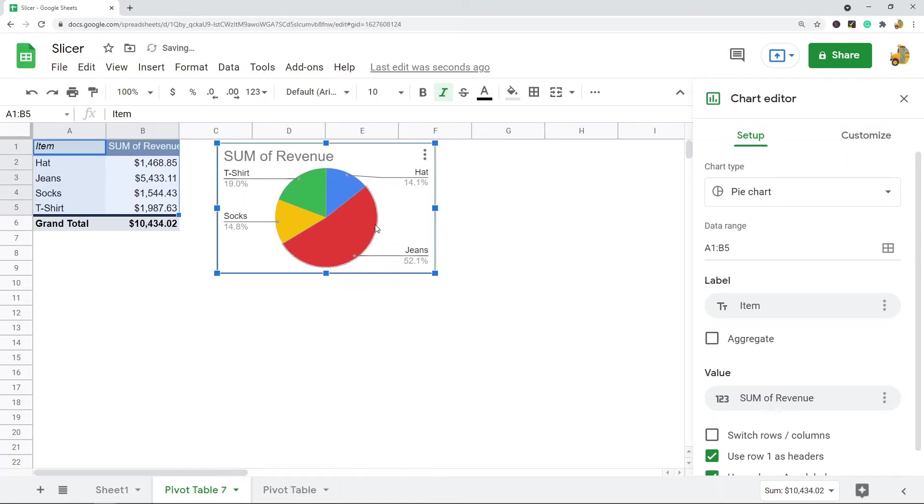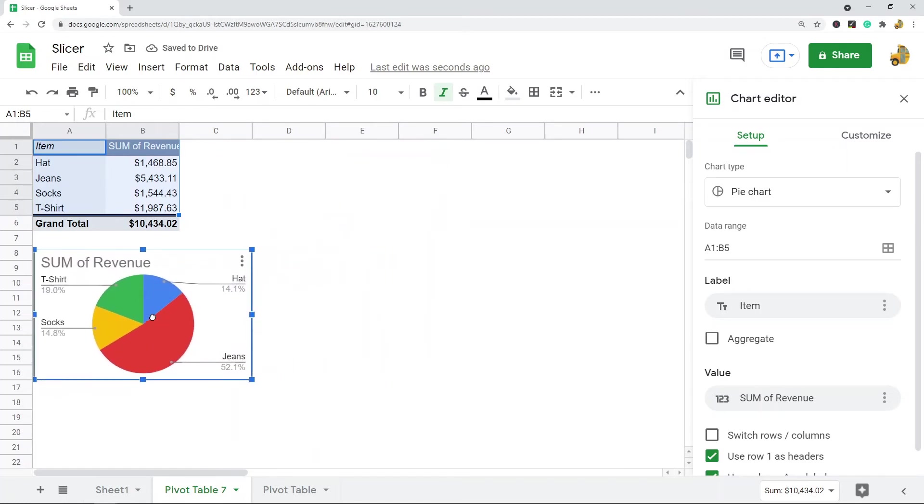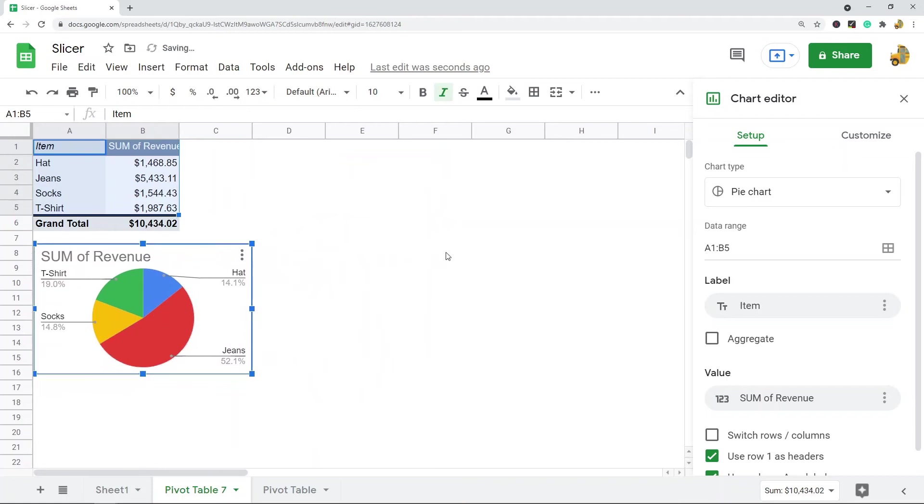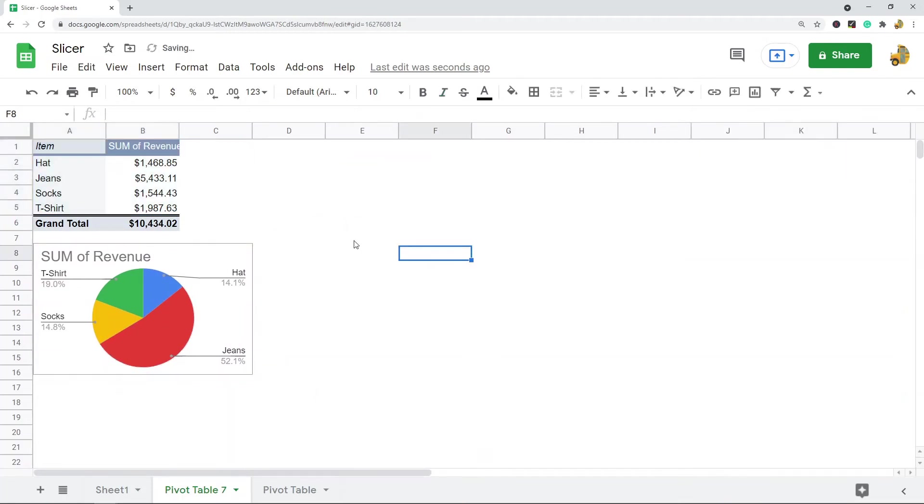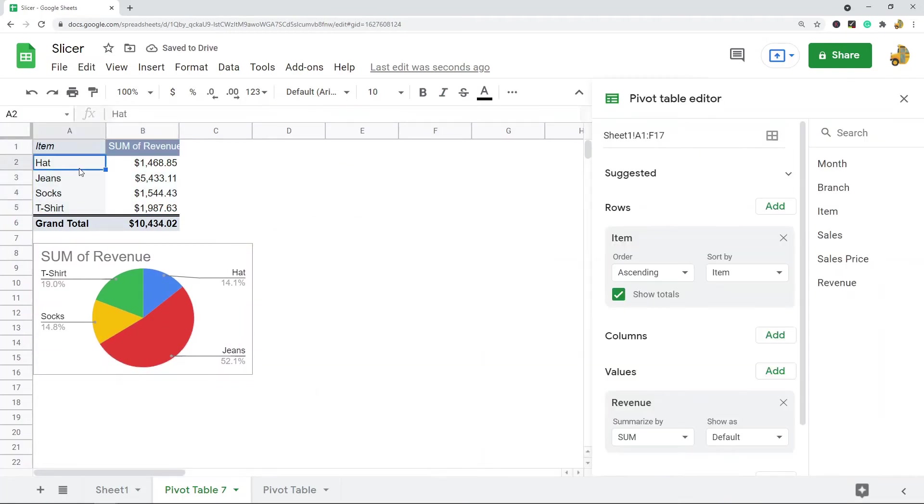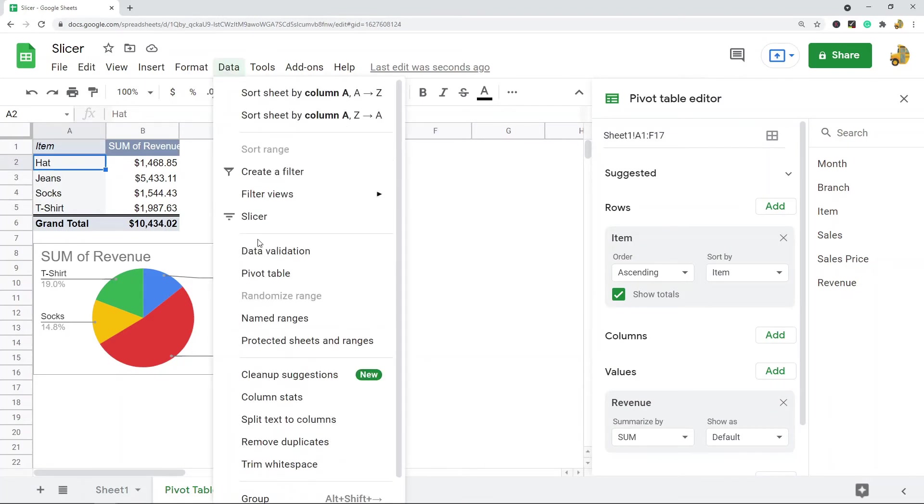Now I have my chart and I have my pivot table. Now I want to actually create the slicer. To create the slicer, first you need to click anywhere in your pivot table, so I'm just going to click here. And then we're going to go to Data > Slicer.